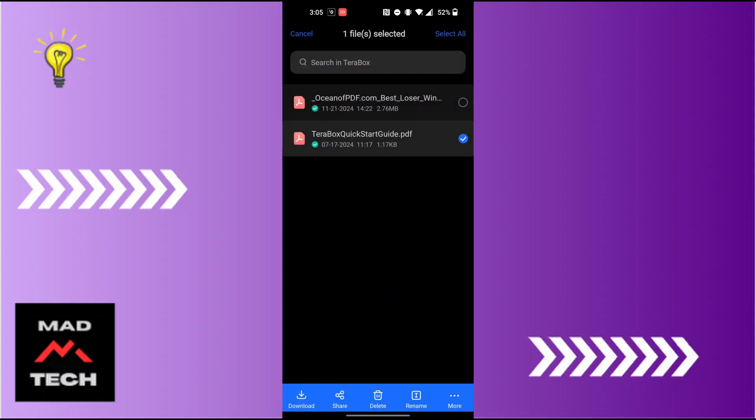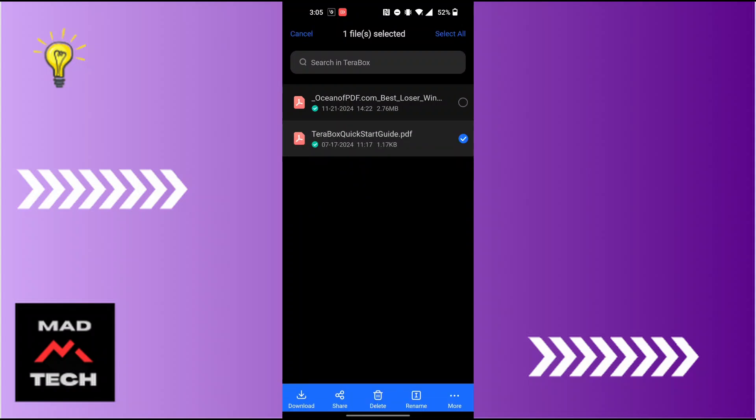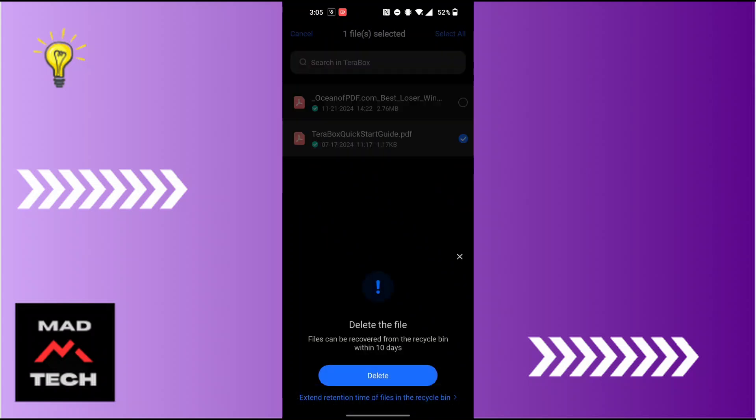You can choose any number of files which you want to delete. Simply after tapping and holding on them, when the tick mark appears, tap on the number of files which you want to delete. And after selecting them, tap on delete and again tap on delete and those files will be deleted from the Terabox app.